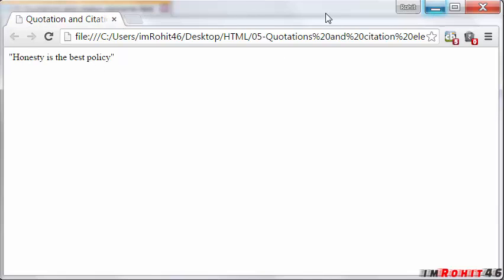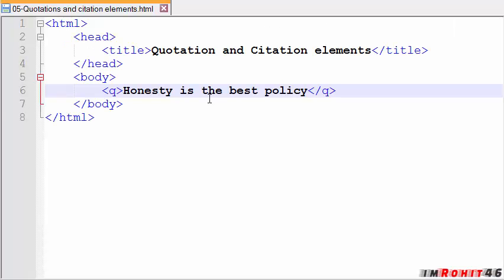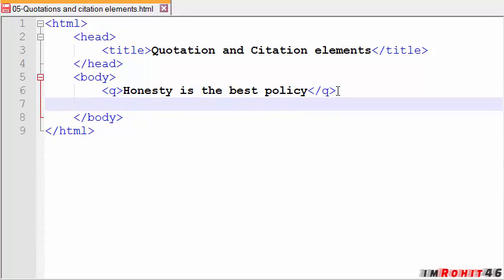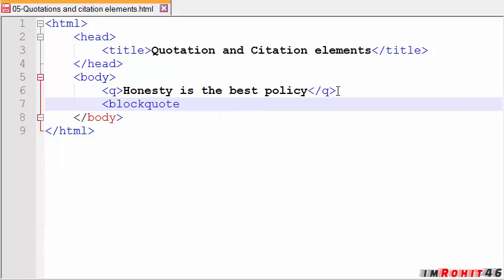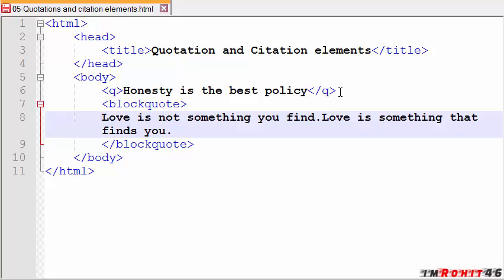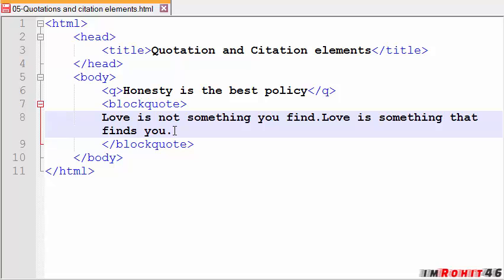Now take a look at the long quotations. It is represented by blockquote. Now I am writing here something interesting: Love is not something you find. Love is something that finds you. Yeah, nice quotation.